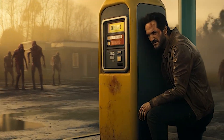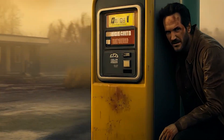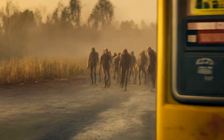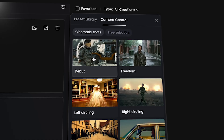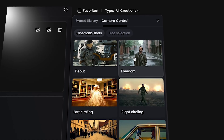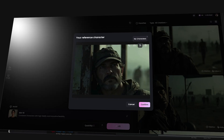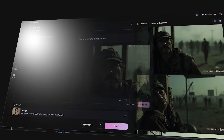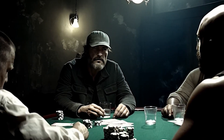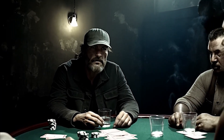What if you could create an entire cinematic world from idea to final shot without touching a camera? Today I'm going to show you my workflow for creating AI generated cinematic videos all within Helio AI. Let me show you.